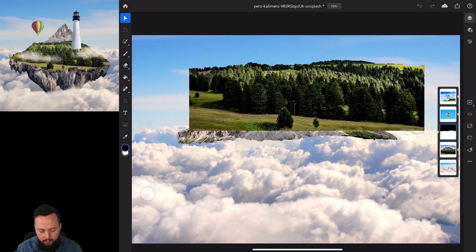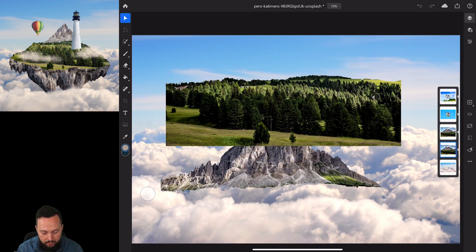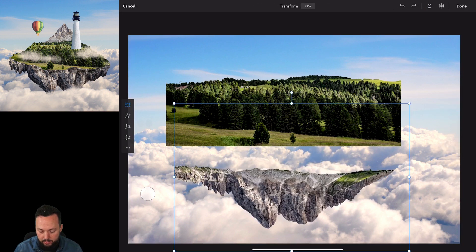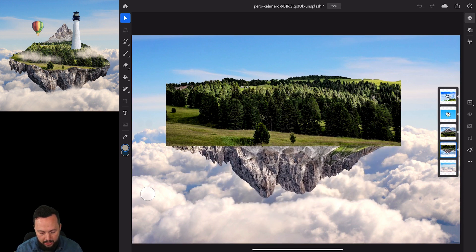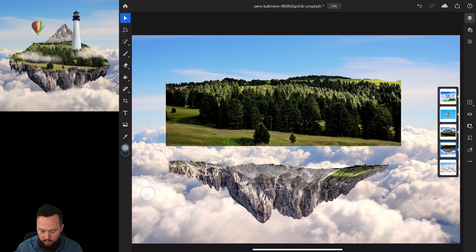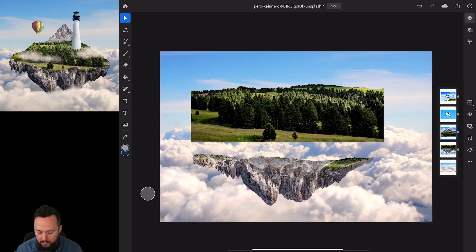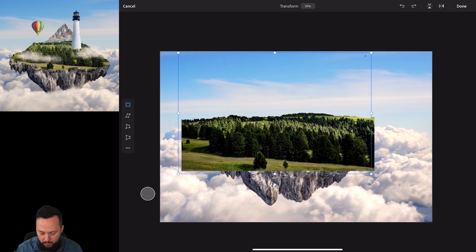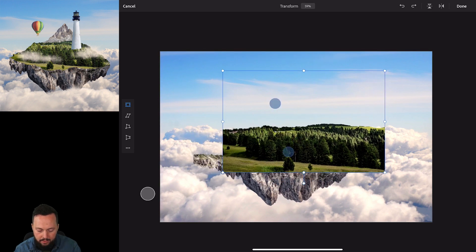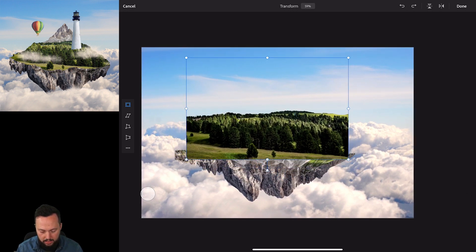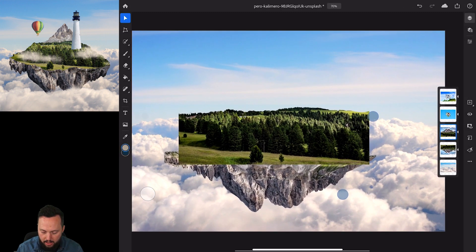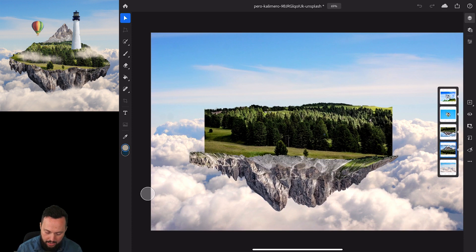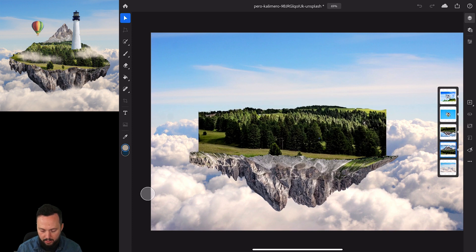Now we have the forest on one layer and the mountains on another layer underneath it. I'm going to use the Transform tool to flip the mountains upside down, press Done, and then start aligning things. I'll zoom out, select the forest, move it down, and make it slightly smaller using pinch-to-resize, then press Done. To make alignment easier, I'll move the forest underneath the cliffs layer.